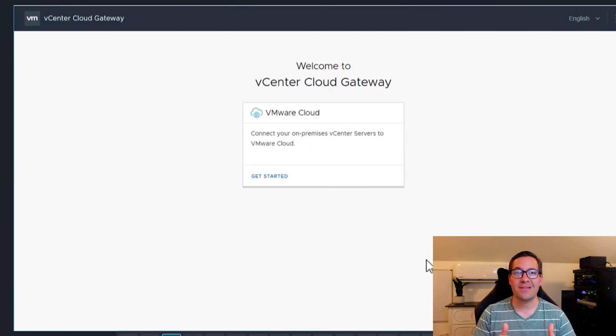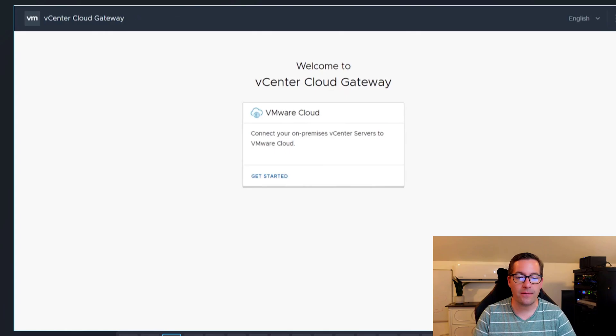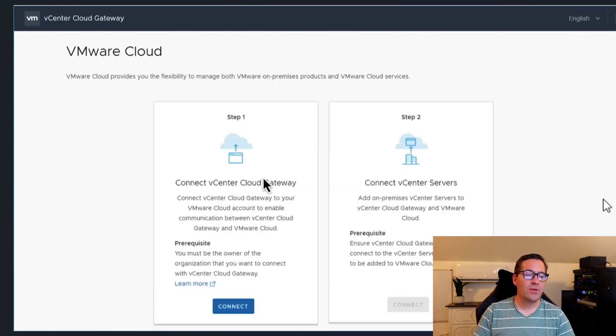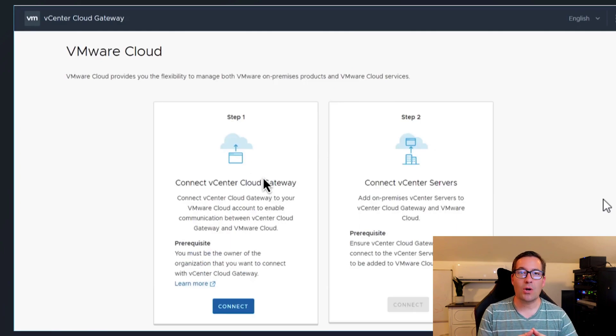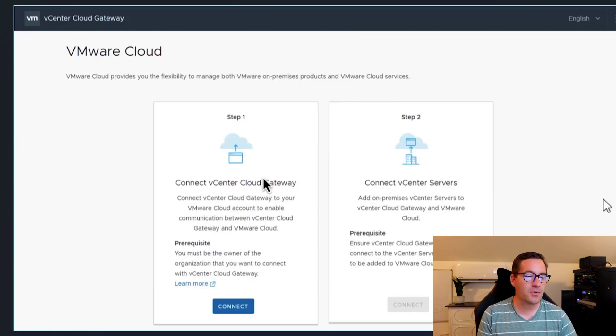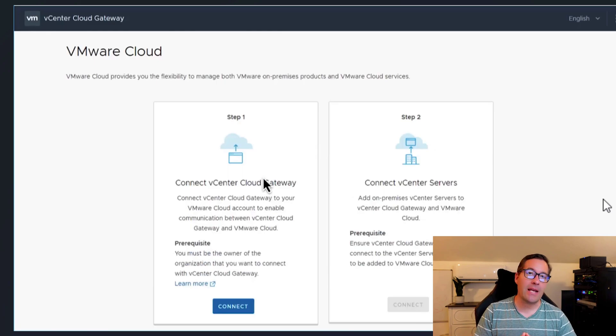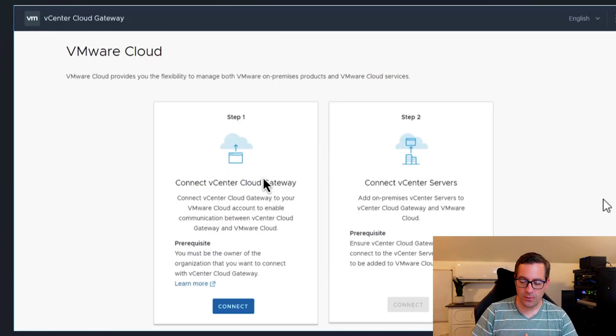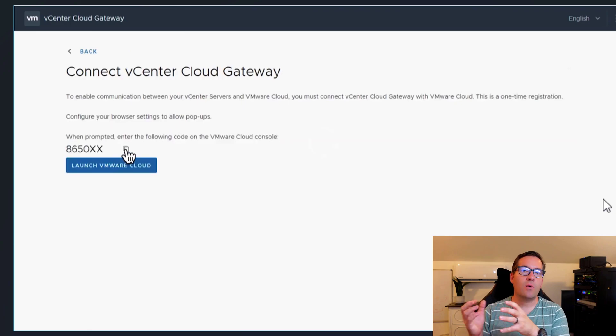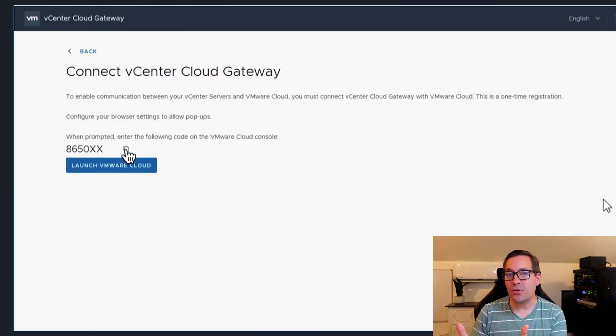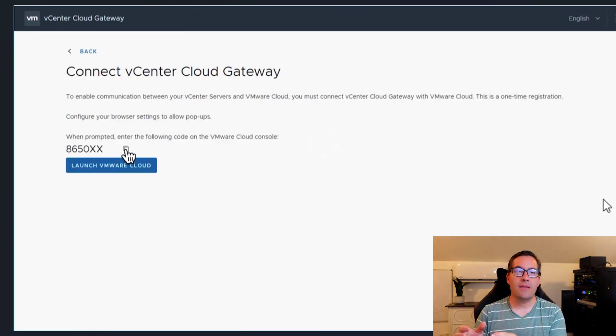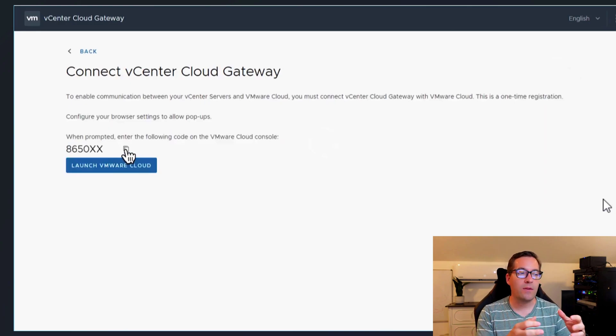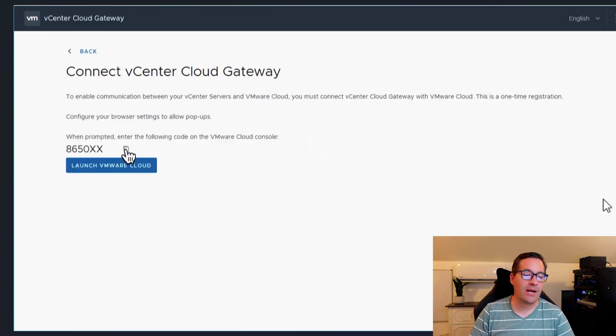And using that virtual appliance, you are able to connect your on premises vCenter servers with this VMware cloud console, this SaaS solution that is part of vSphere Plus and vSAN Plus. So as you can see, describing this VMware cloud console, you're giving the option to connect your vCenter cloud gateway to your vCenter cloud console, and you're going to be able to generate an authentication code that allows tying that VMware cloud console with your on-premises vCenter cloud gateway.